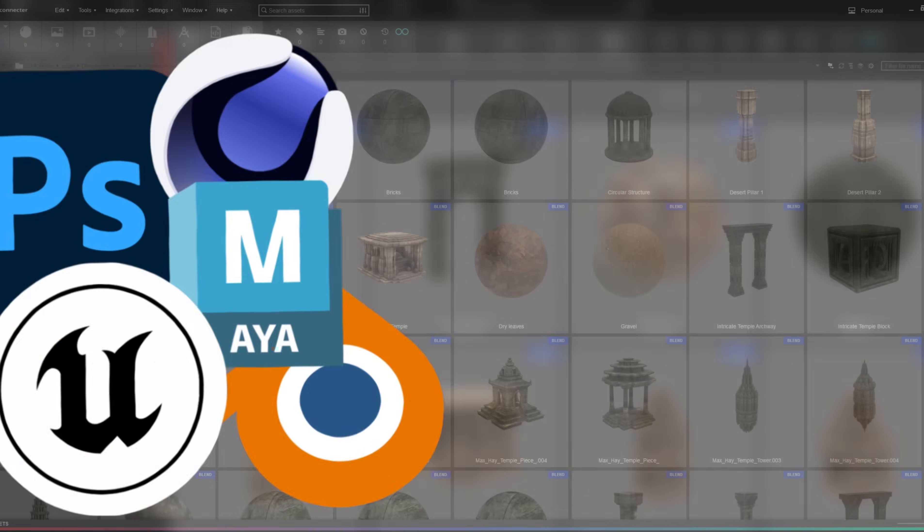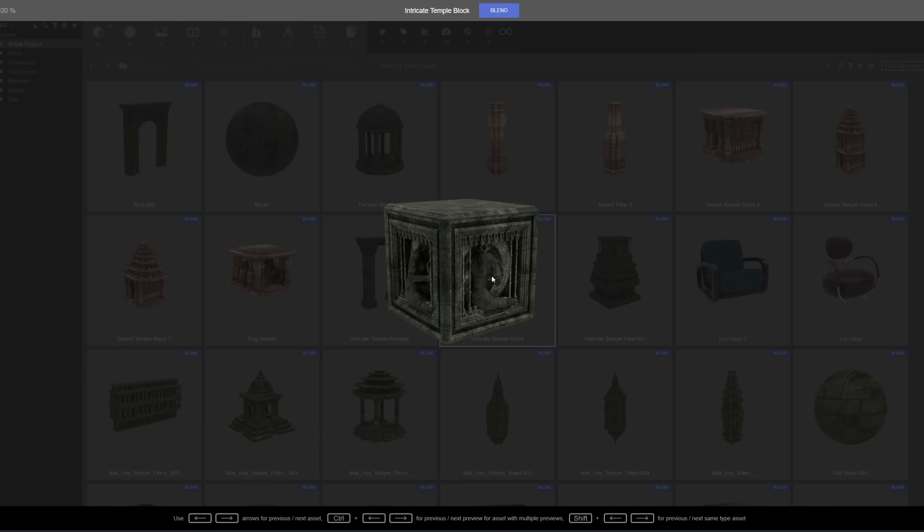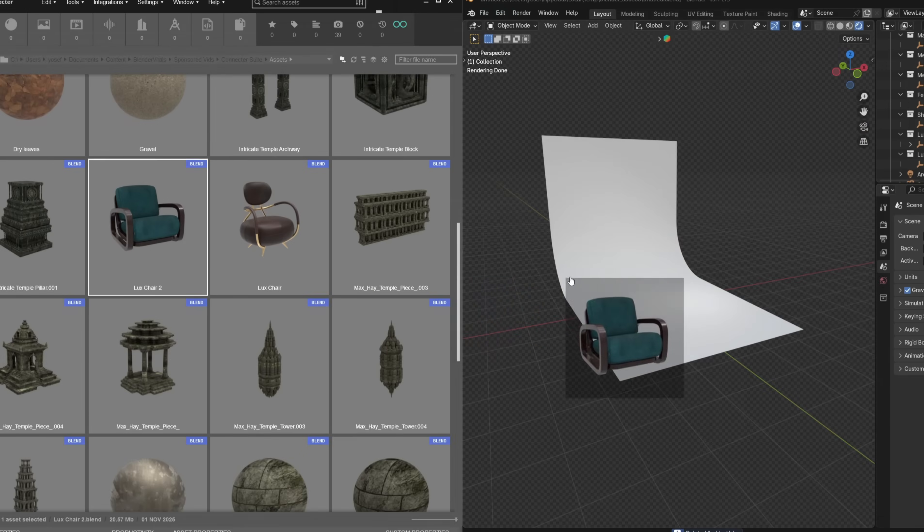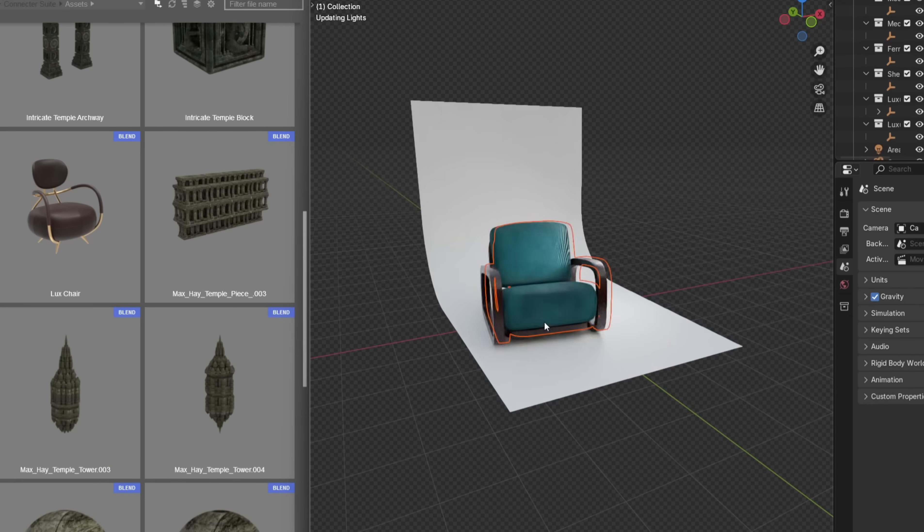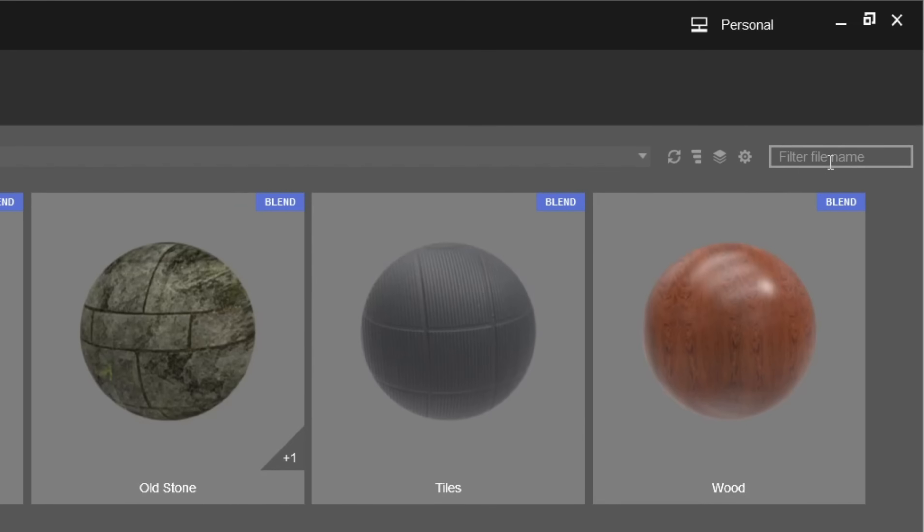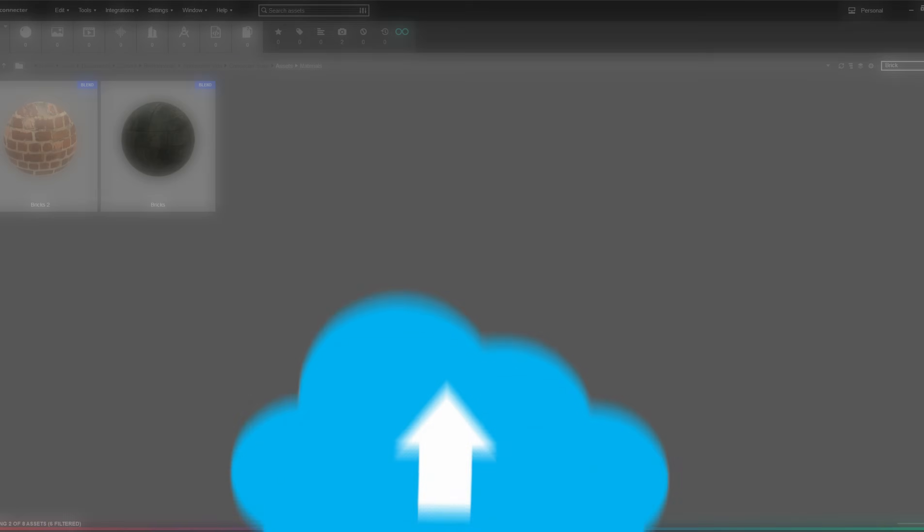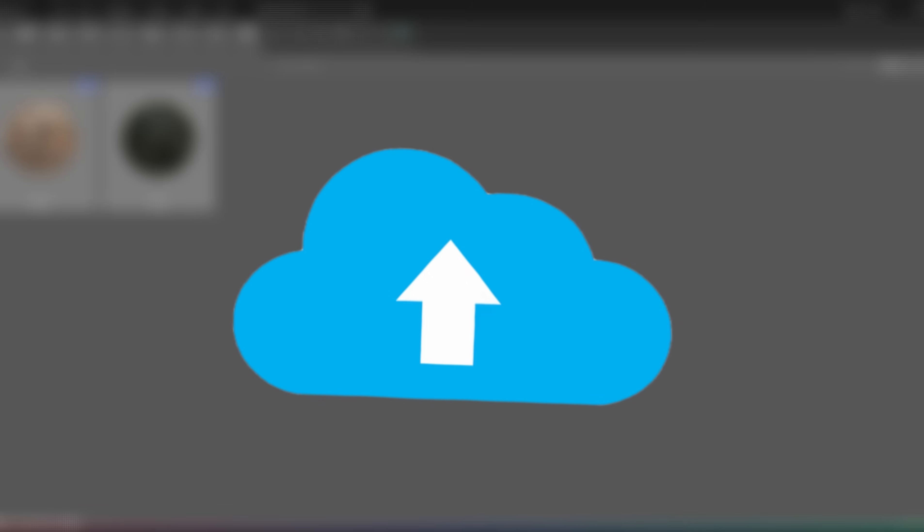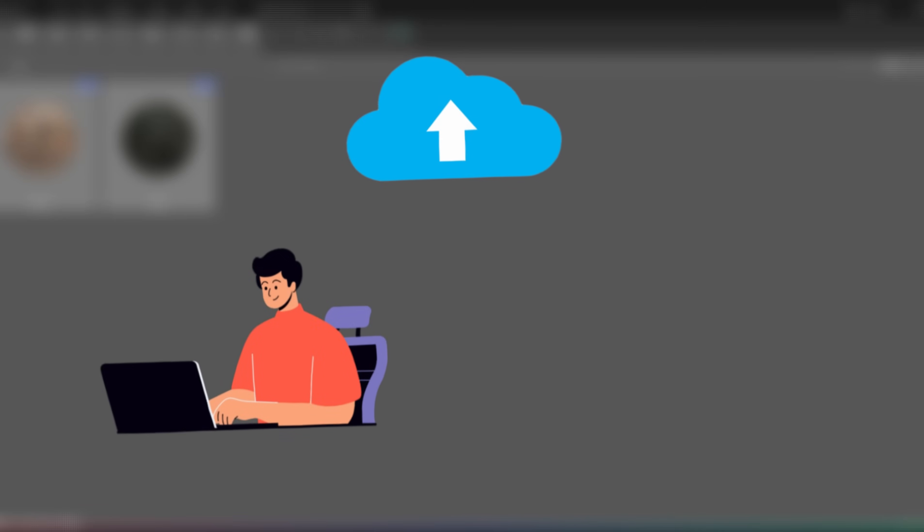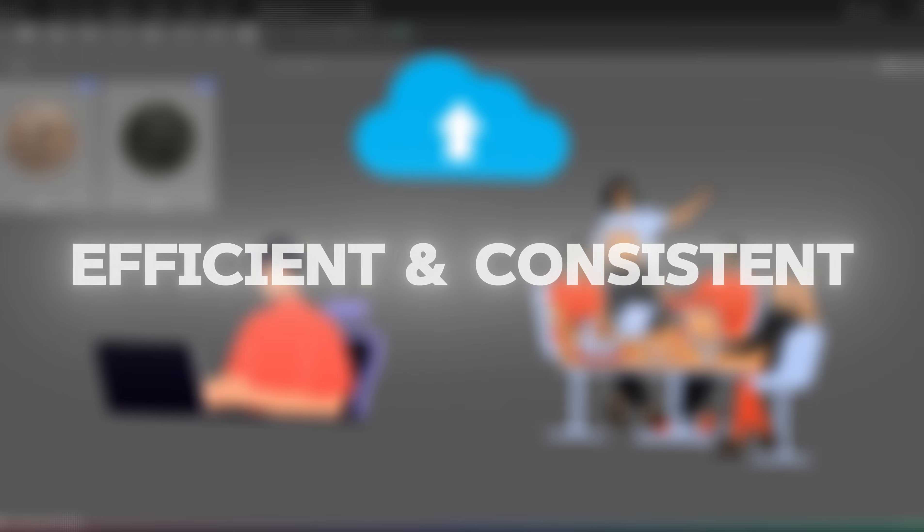It's a clean visual way to manage everything you use in your projects, no matter what software you're working in. Connector lets you keep all your files neatly organized, preview them instantly, and drag and drop them straight into your scene. You can tag, filter, and search through thousands of assets in seconds. And because it works with cloud storage and shared libraries, it's perfect for both individuals and teams who want to keep their workflow efficient and consistent.